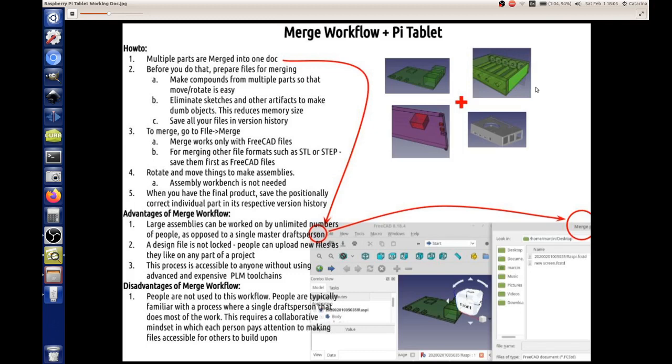What are the three things we can do? A, B, C. Make compounds from multiple parts so that move and rotate is easy. A certain file might have multiple parts. If you want to rotate or move them, which is part of our final assembly, you want to be able to grab everything at once, not select one thing and forget to rotate other parts. One way to do that is make compounds from multiple parts.